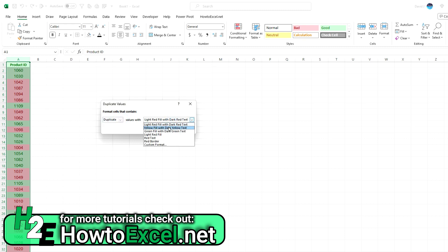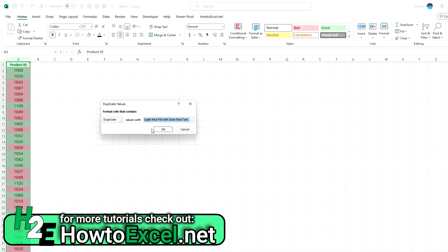You can stick with the defaults, or you can do your own custom formatting depending on what you want.